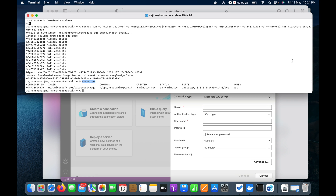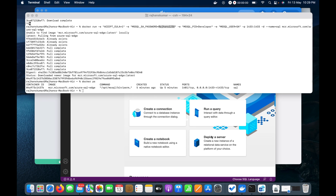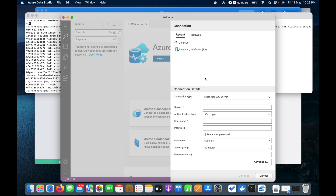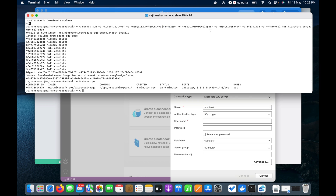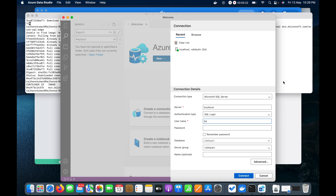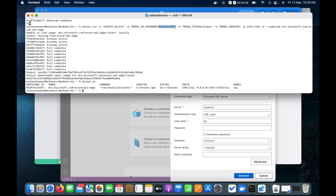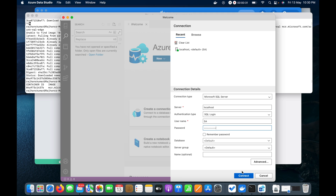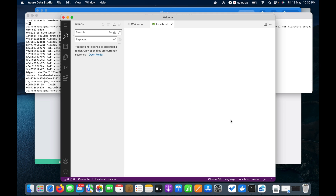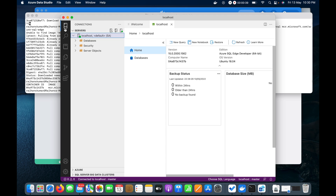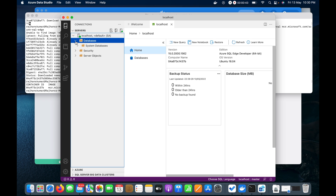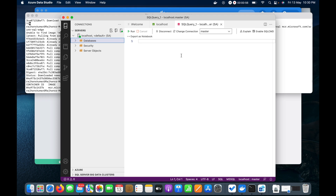Our next task is to access the SQL Server in Azure Data Studio. I will put the server name as 'localhost' because it is running on local host at port 1433, which is the default port for SQL. The username is 'sa' and I will paste the same password from the Docker command. I'll click Connect, and you can see I am able to connect to the database. The localhost is running and I can see the system databases.